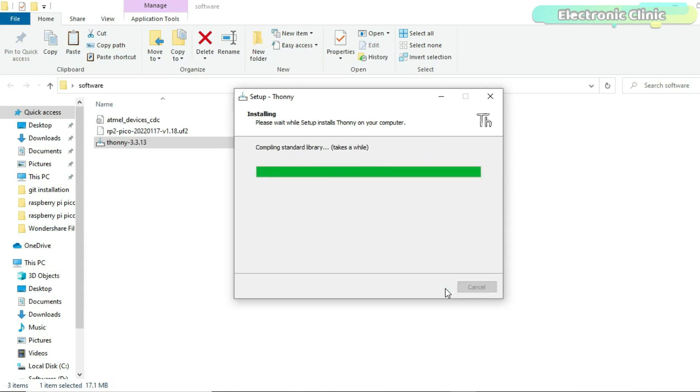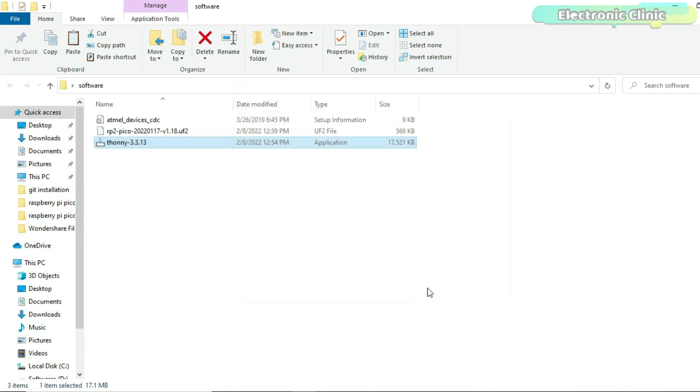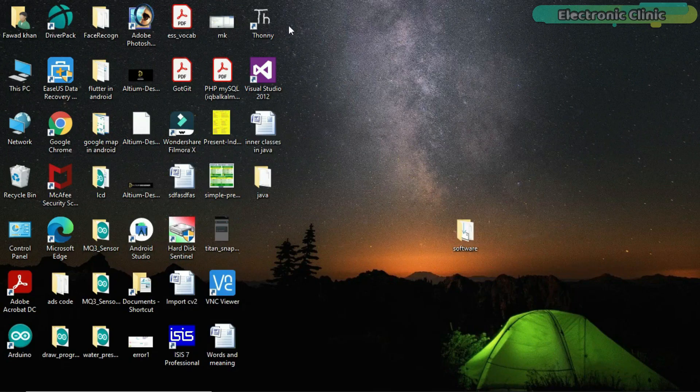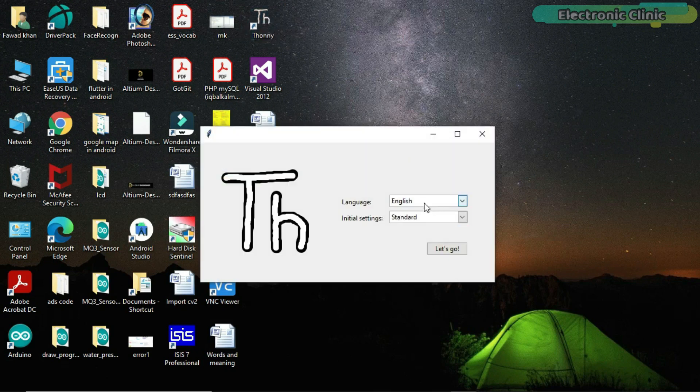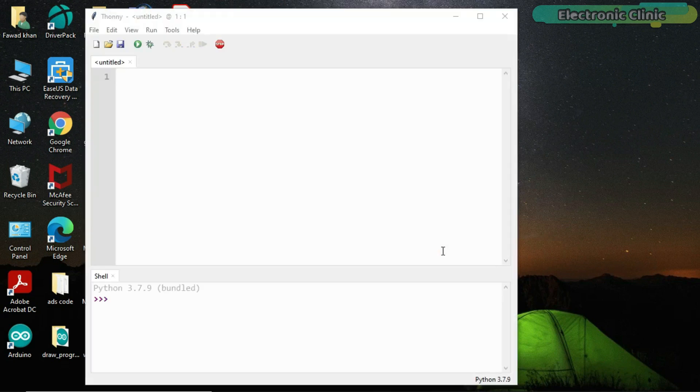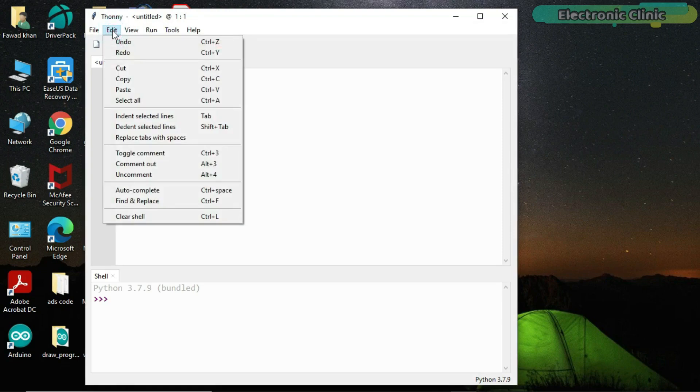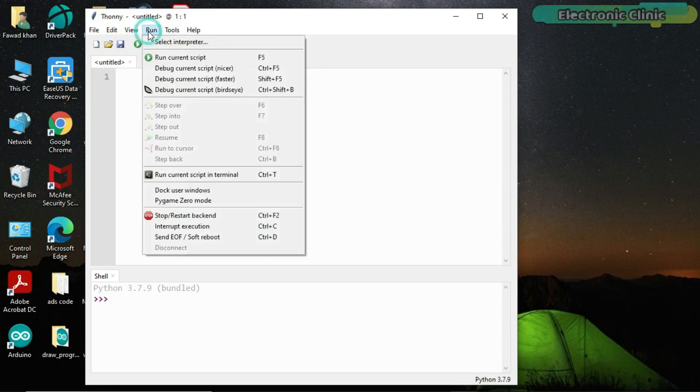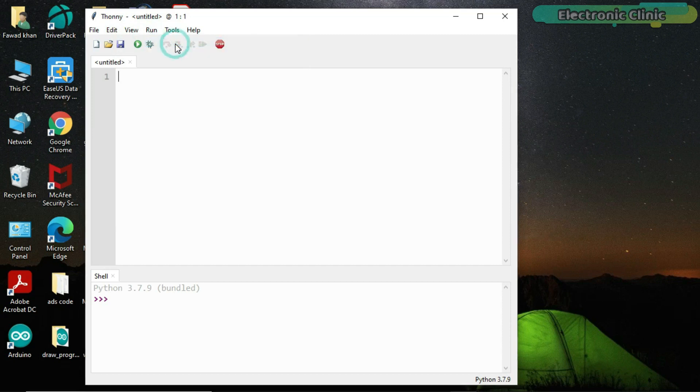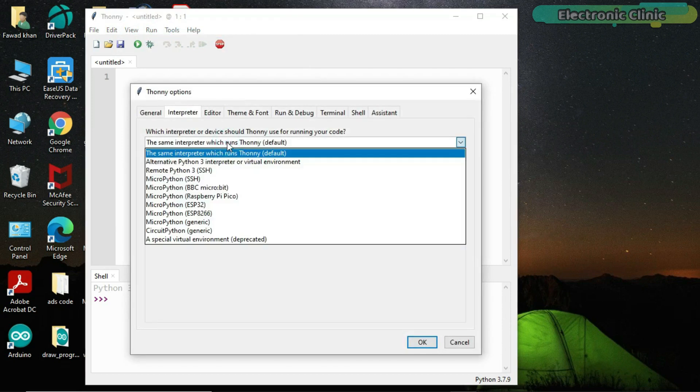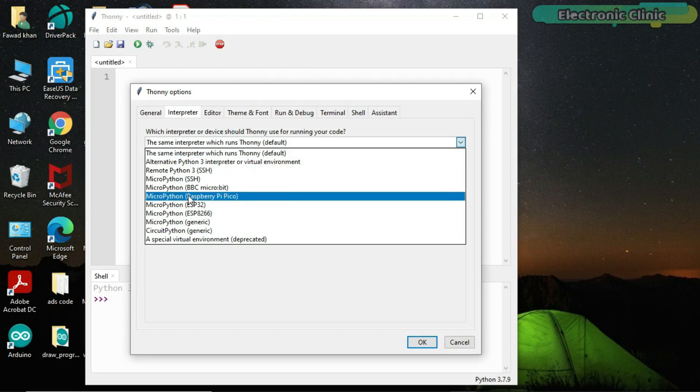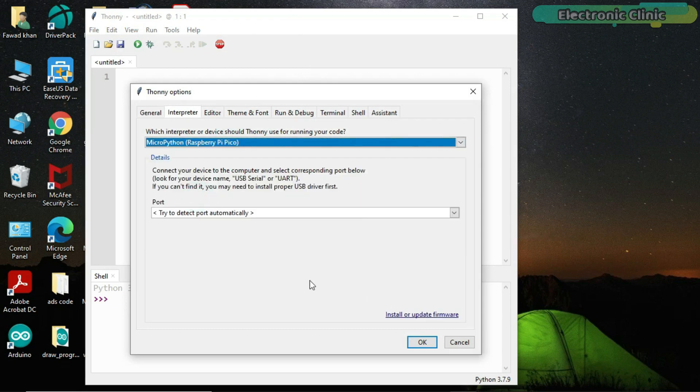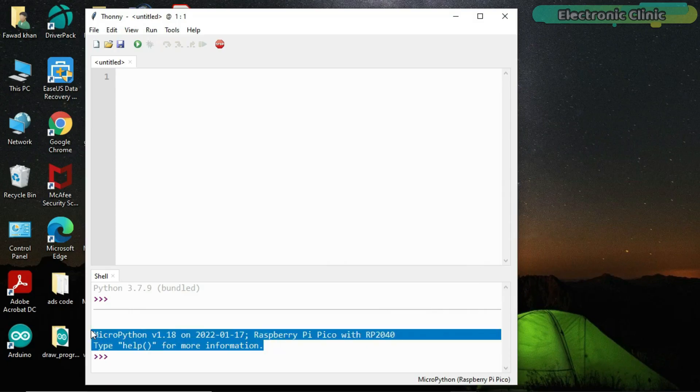The installation is successfully completed and now we can click on the finish button. Open the Thony IDE. Go to the run menu and click on select interpreter. Select MicroPython Raspberry Pi Pico. Now the IDE is ready for programming.